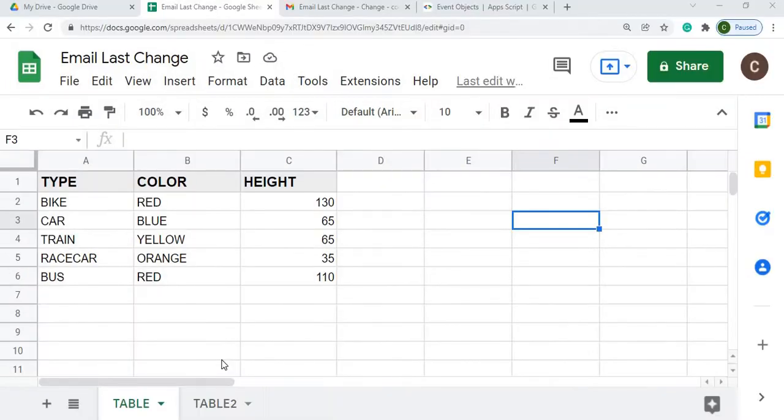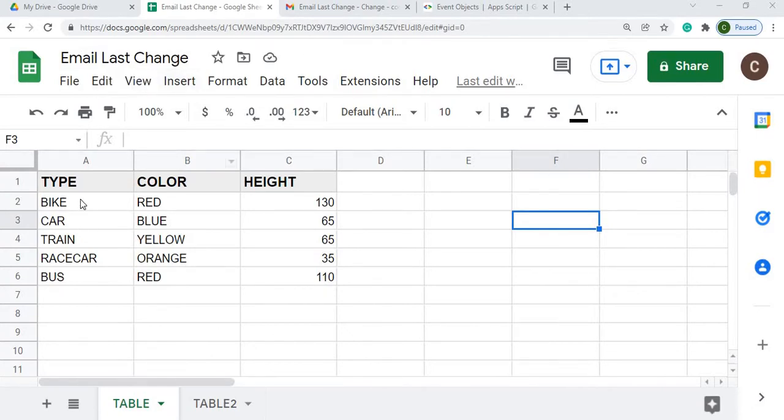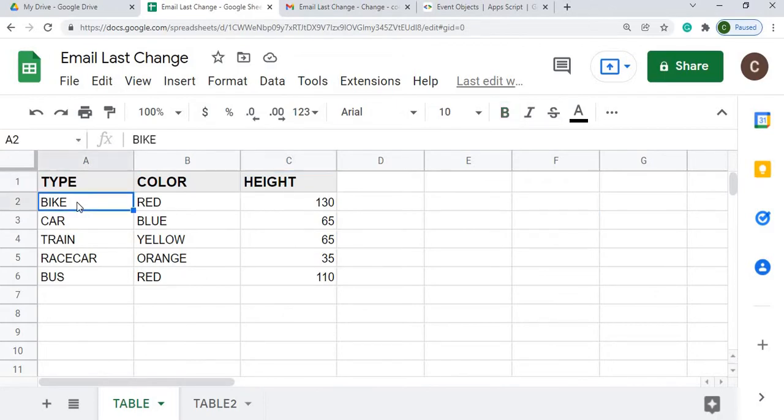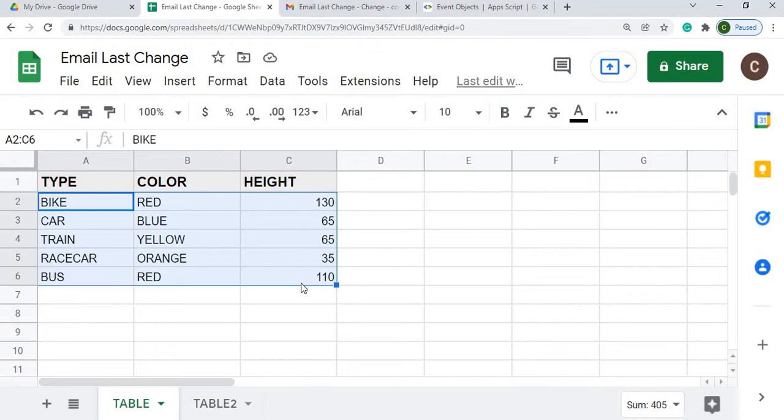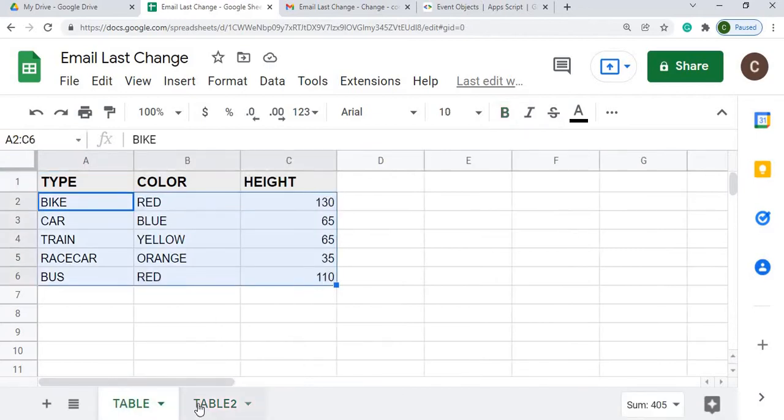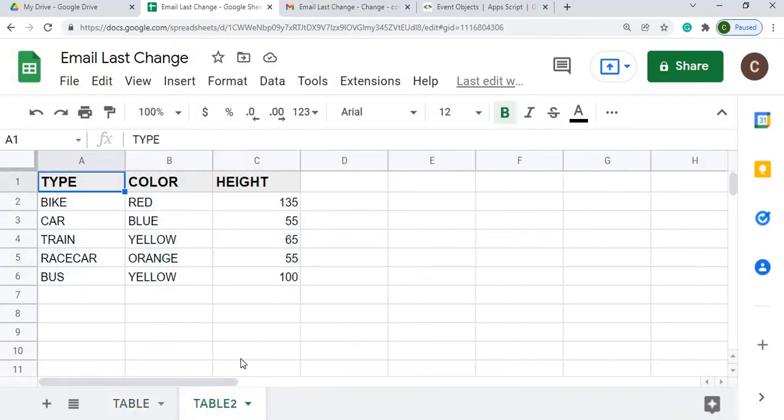Here I am on my new Google spreadsheet. I have it named Email Last Change. I have a header record of type, color, and height, and I have these rows of data underneath. No formulas in here, just strictly data. I have my sheet named Table. I also have another sheet named Table 2, and I also have the same data set up. And this is just to show an example that I can make a change here and change here, and it will show the difference between the sheets.